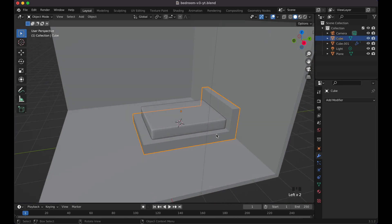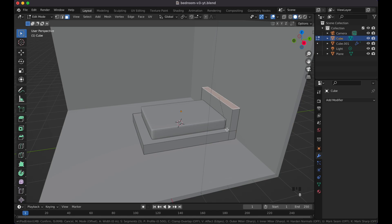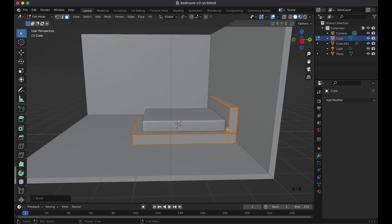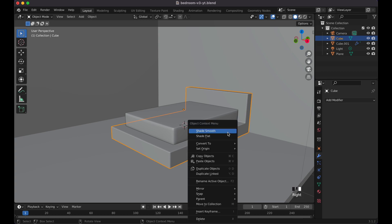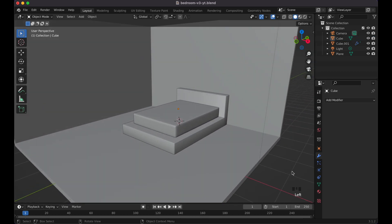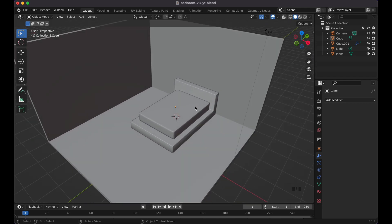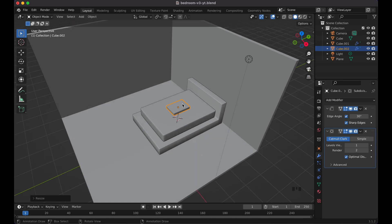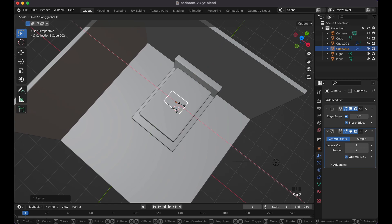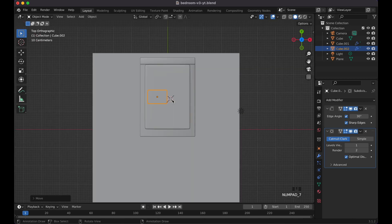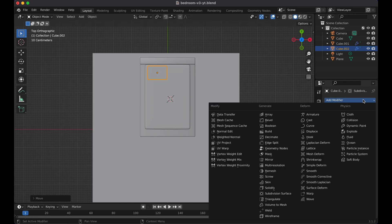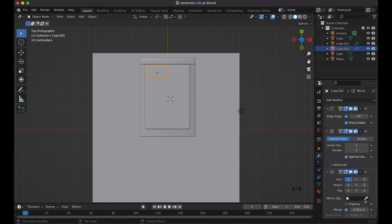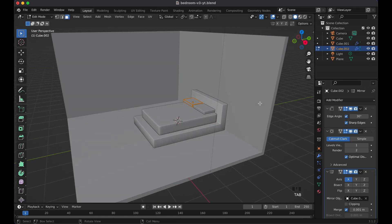Now let's create the pillows — Shift+D, G Z to duplicate and move up, scale it really small, scale on Y, then scale on X. G X, go to top view with 7, G Y to position it. Go to modifiers, add a Mirror modifier, click onto the bed object, and boom — we've got pillows mirrored on both sides.